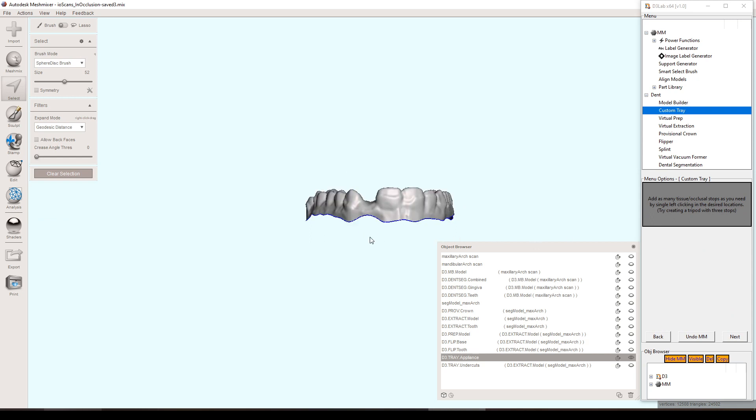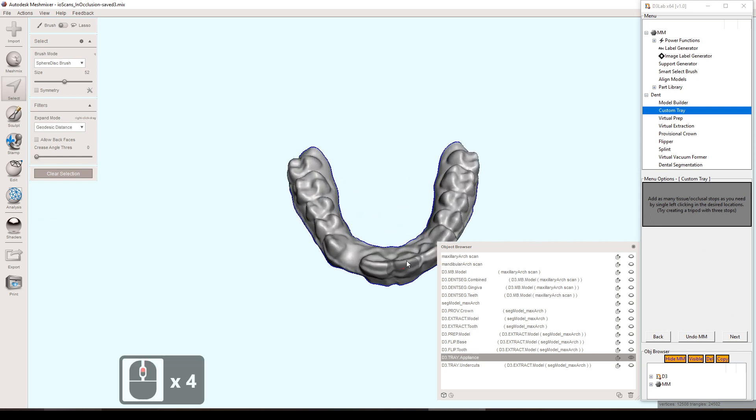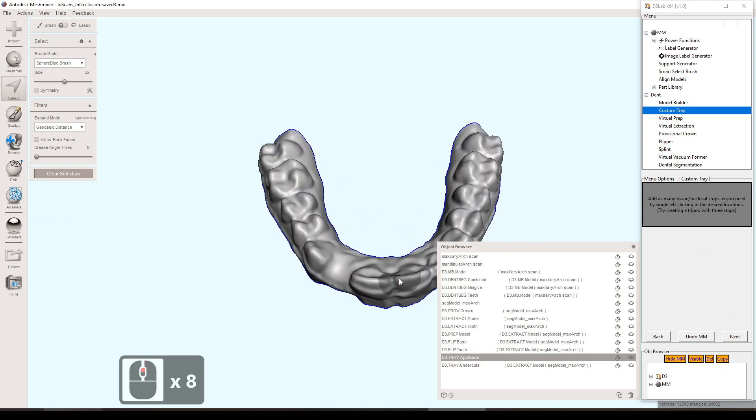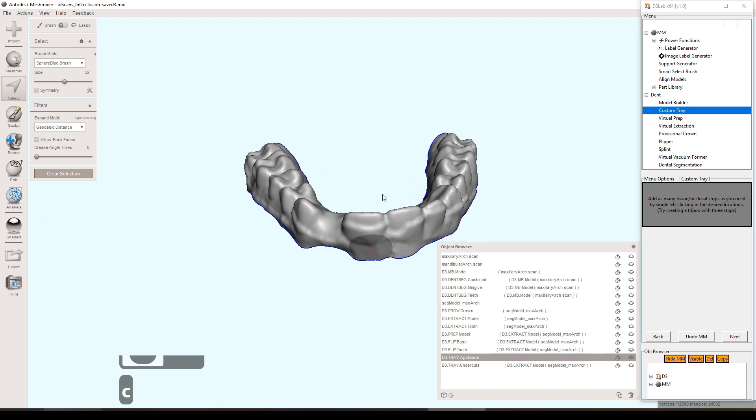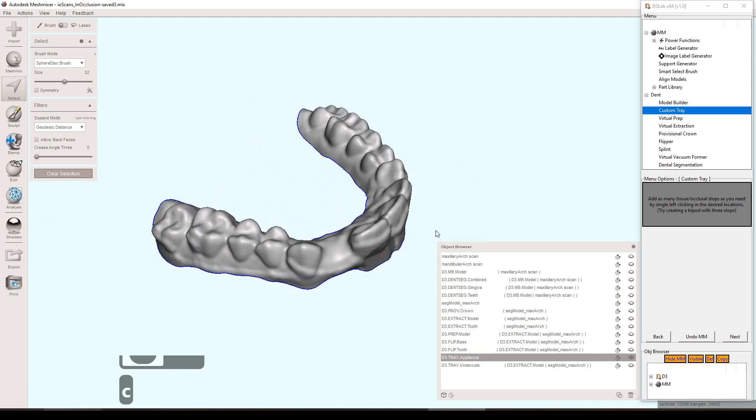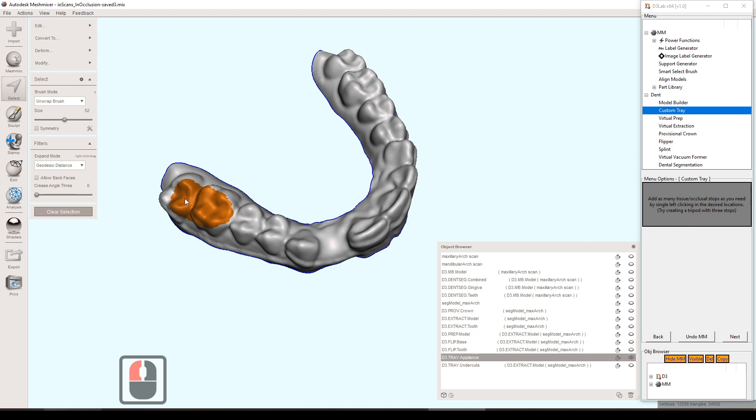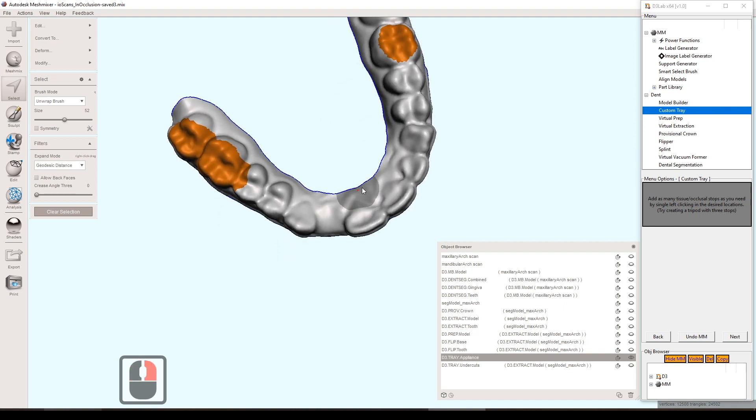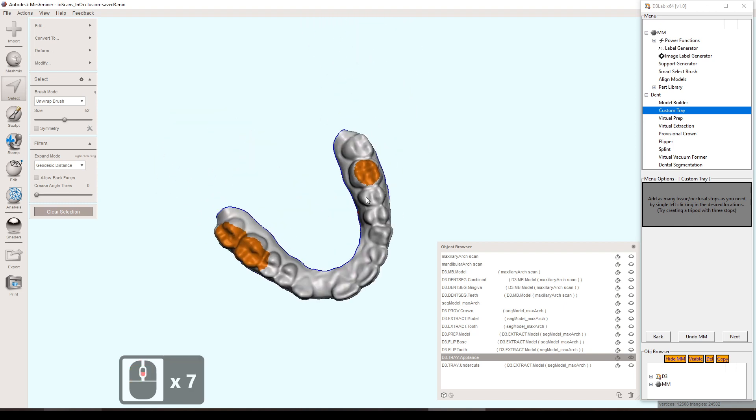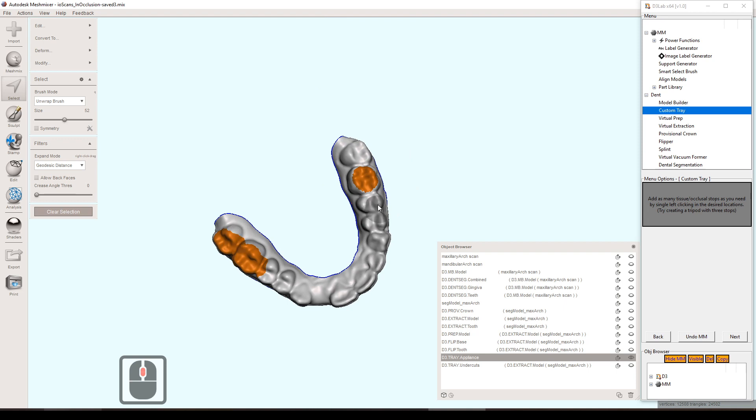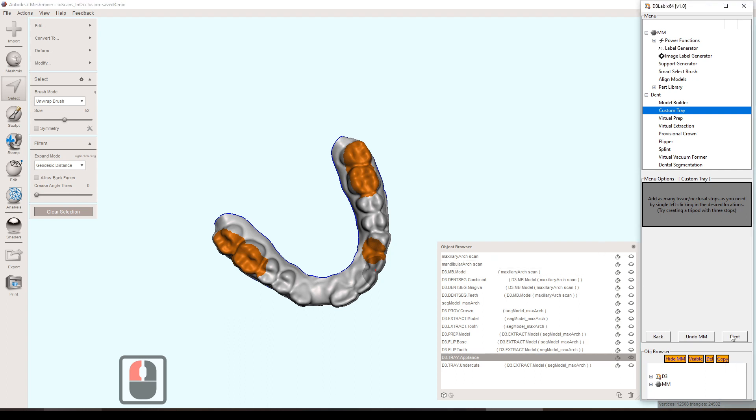In this step, it's asking us to select our stops. So that would be like occlusal stops or tissue stops or anything like that. Generally, a nice tripod will give us a good stable impression tray and will also try to give us that nice uniform thickness of impression material all the way throughout. So I'm just setting the three different areas here and then pressing next.